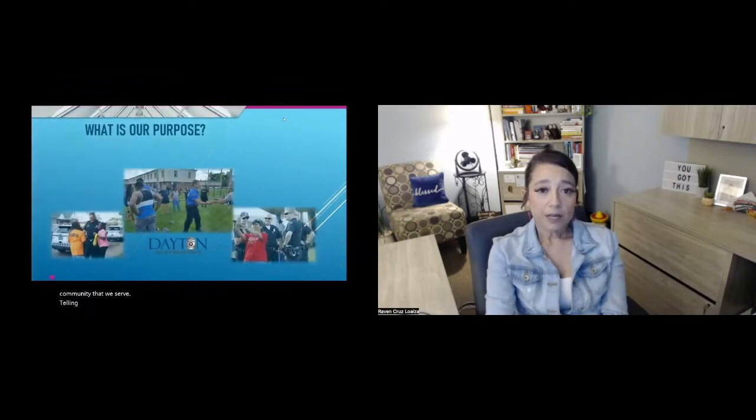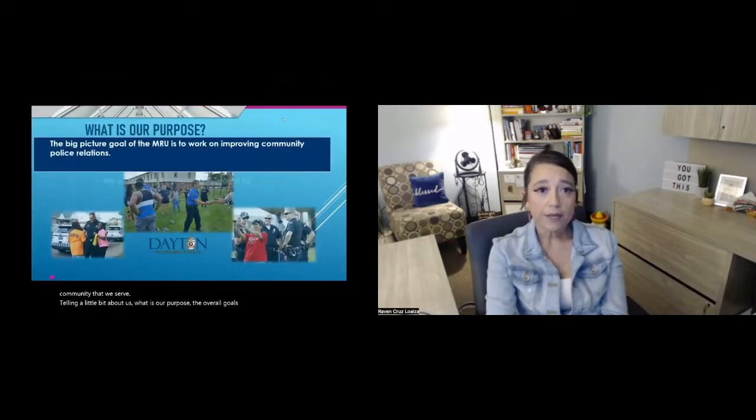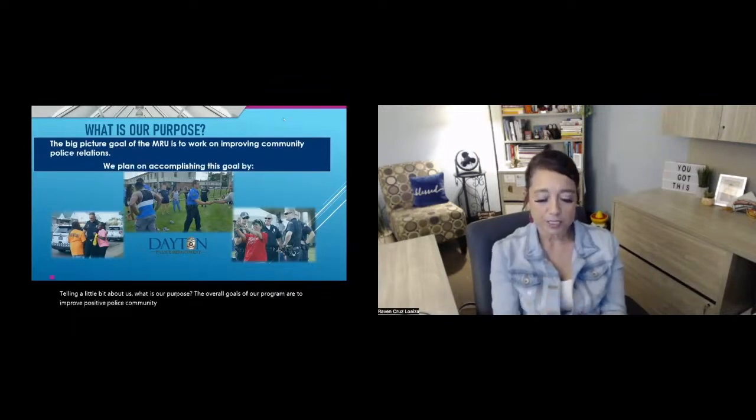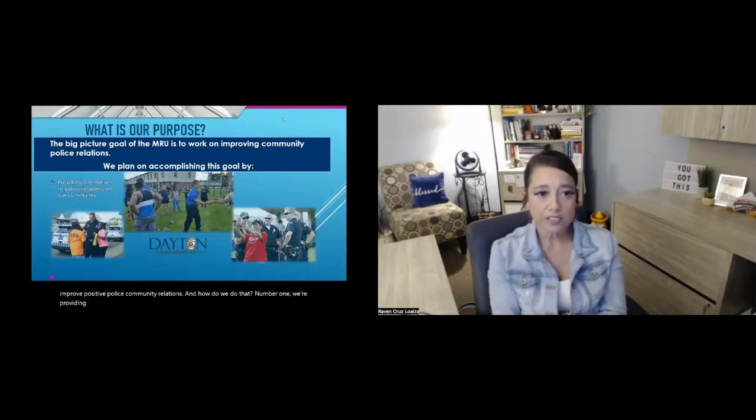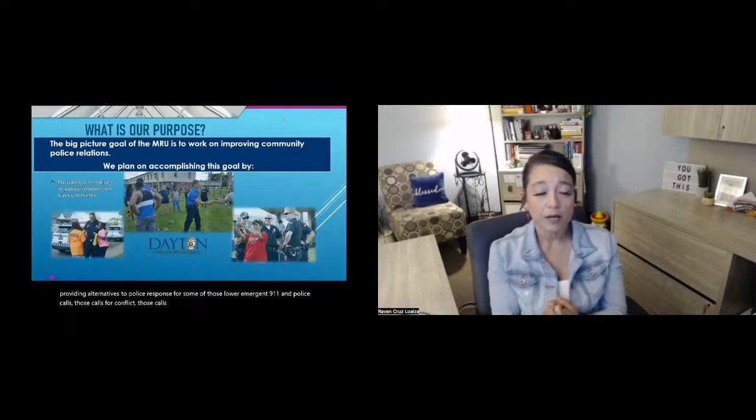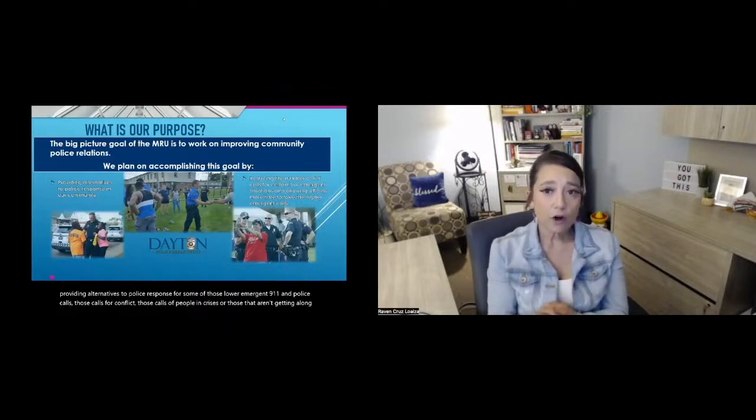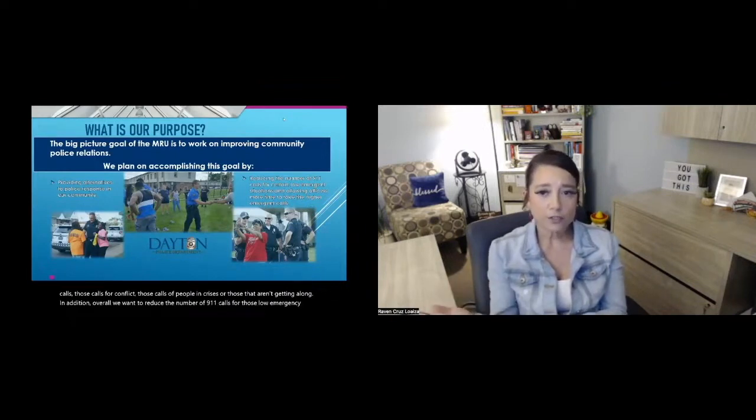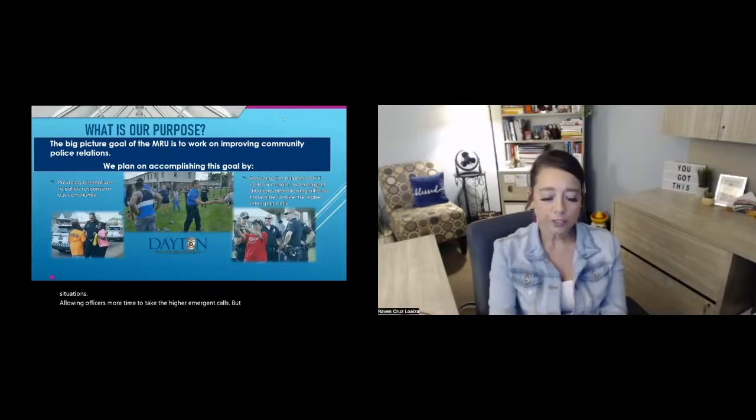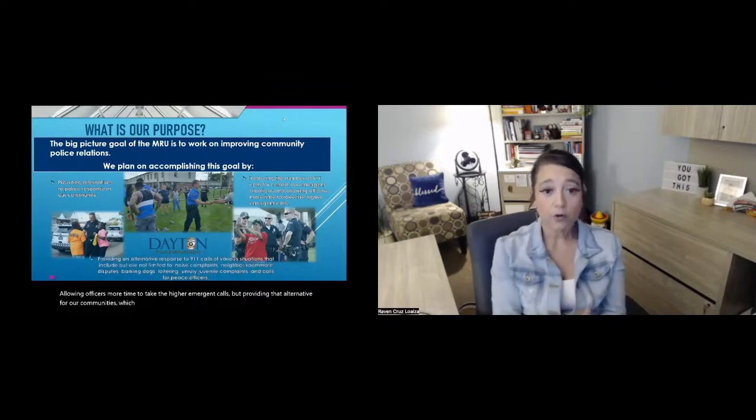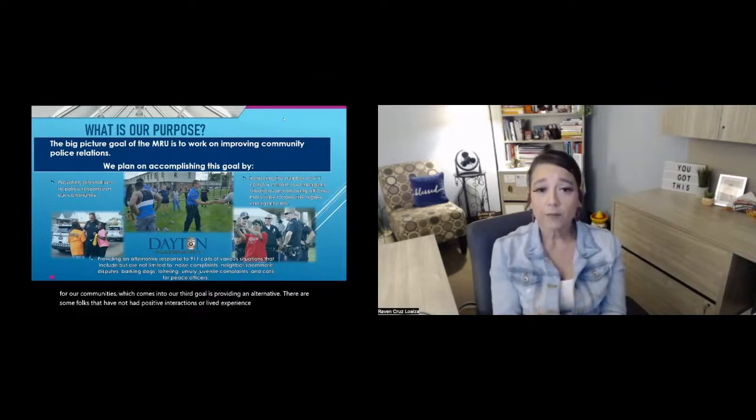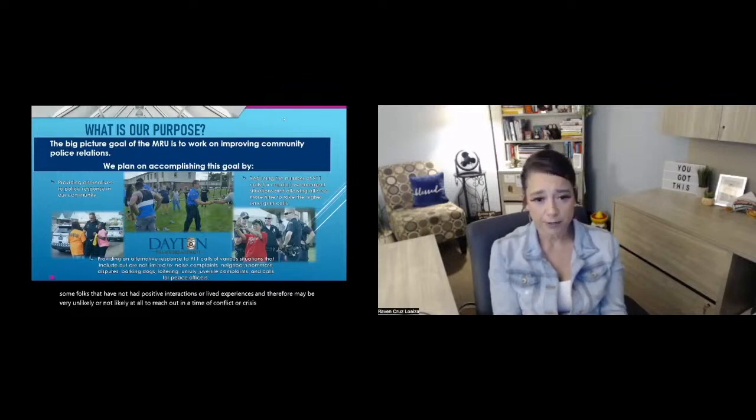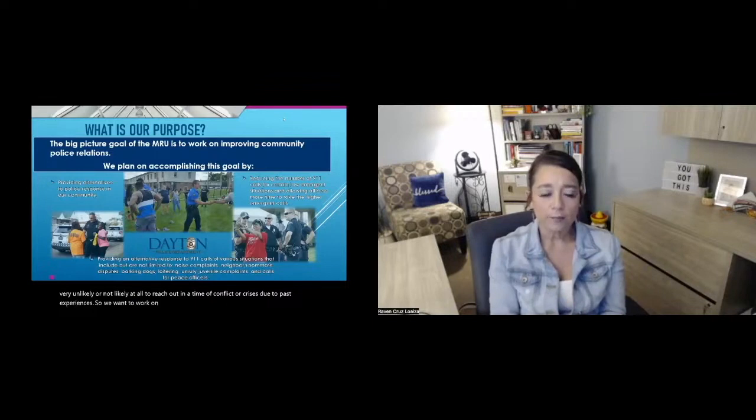Telling a little bit about us, what is our purpose? The overall goals of our program are to improve positive police community relations. And how do we do that? Number one, we're providing alternatives to police response for some of those lower emergent 911 and police calls, those calls for conflict, those calls of people in crises or those that aren't getting along. In addition, overall, we want to reduce the number of 911 calls for those low emergent situations, allowing officers more time to take the higher emergent calls, but providing that alternative for our communities. Which comes into our third goal is providing an alternative. There are some folks that have not had positive interactions or lived experiences, and therefore may be very unlikely or not likely at all to reach out in a time of conflict or crisis due to past experiences. So we want to work on providing an alternative for those.